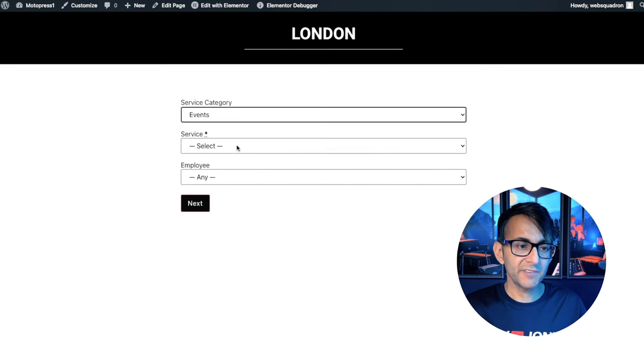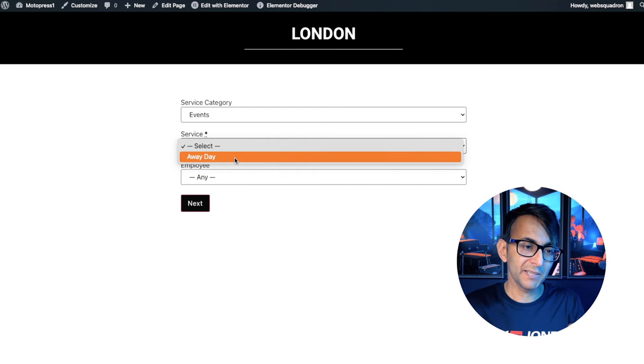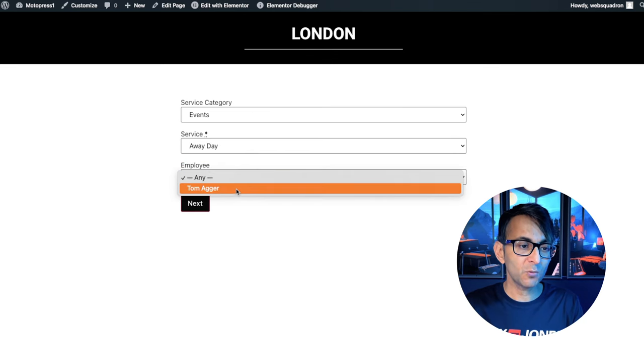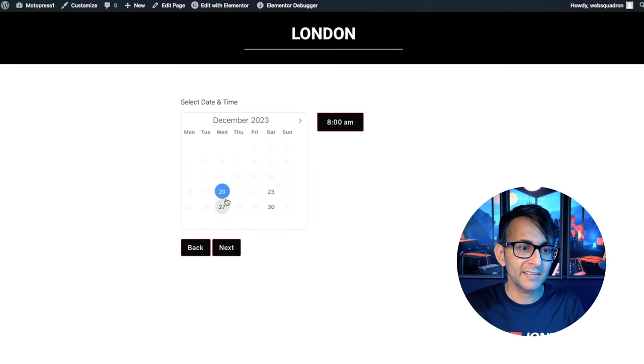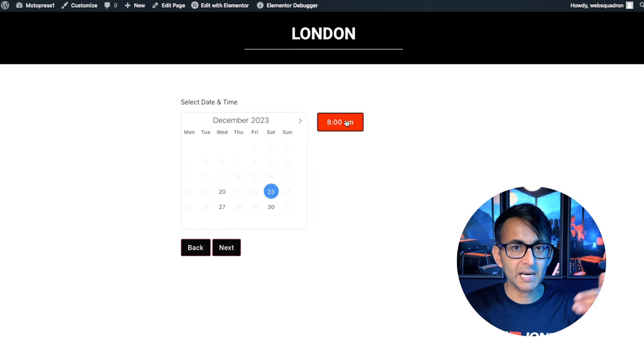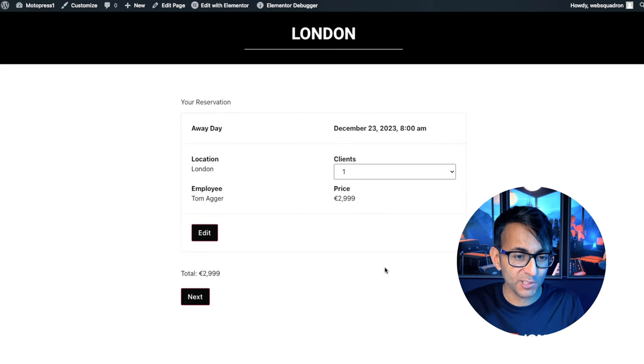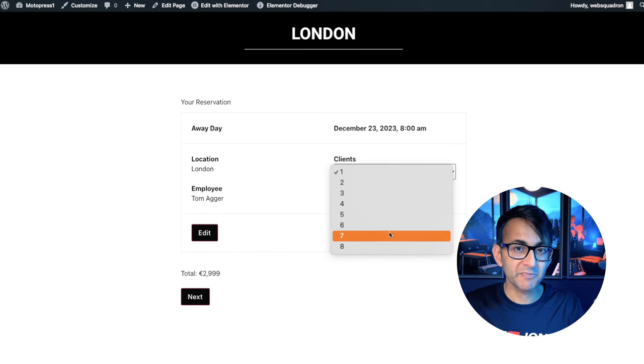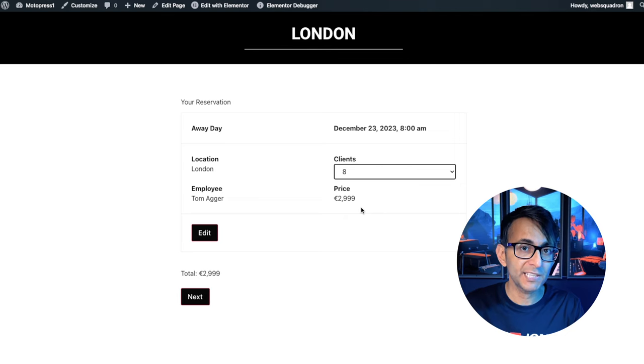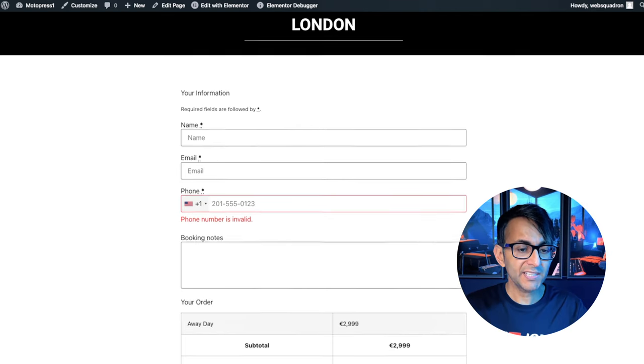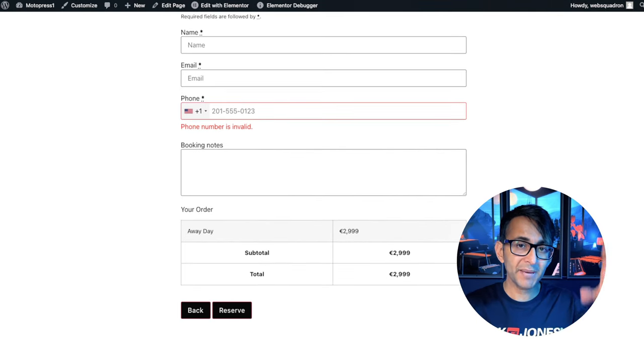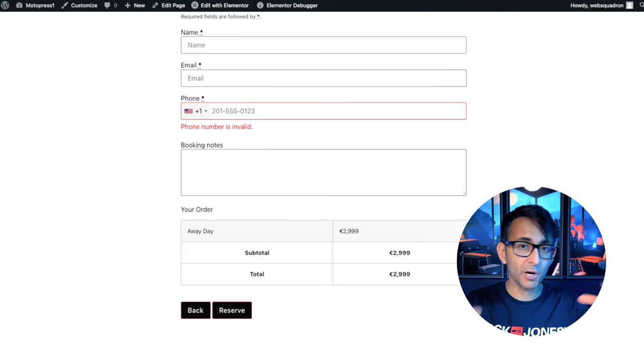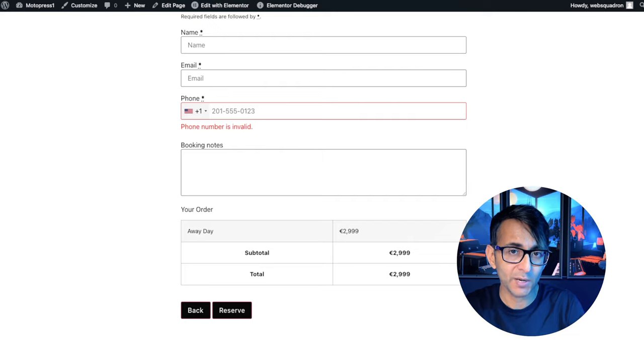I'm going to select events and then when I go to service, the only option available is away day because that's the only service we're providing. When I pick away day, the only person providing it is Tom Aga. And then I can go and start to pick my particular day and my particular time slot. The cost is going to be €2,999. I'm allowed to have a maximum of eight people attending the event and it doesn't matter how many I pick, it's still going to be €2,999 because you're paying for the away day.